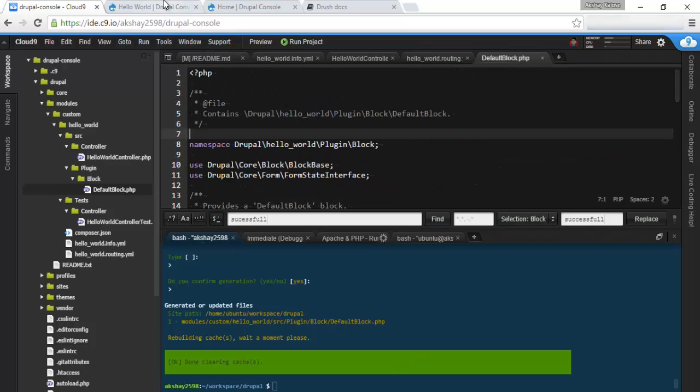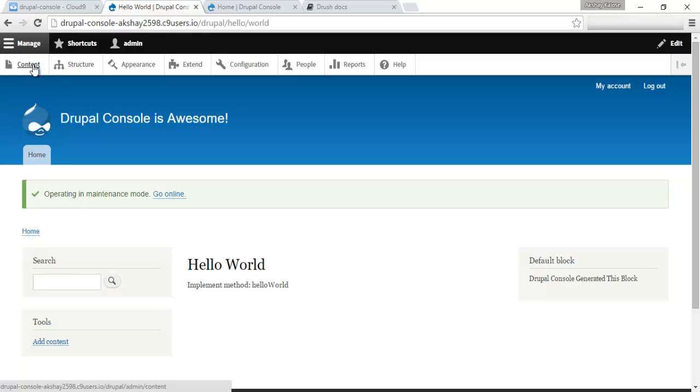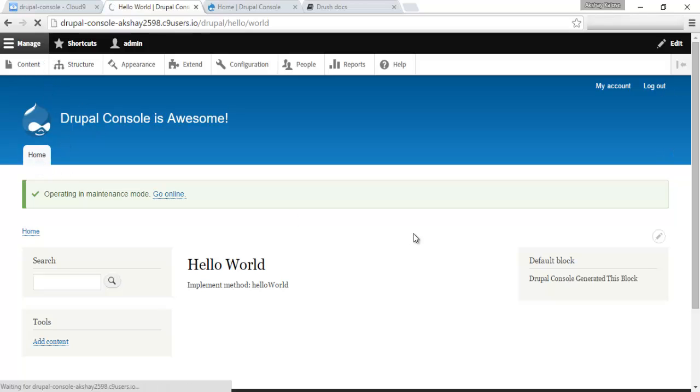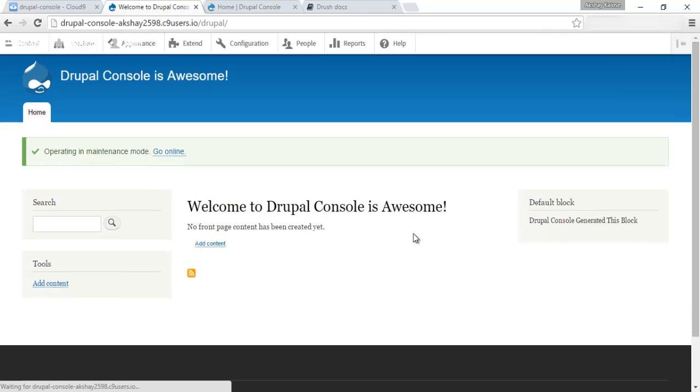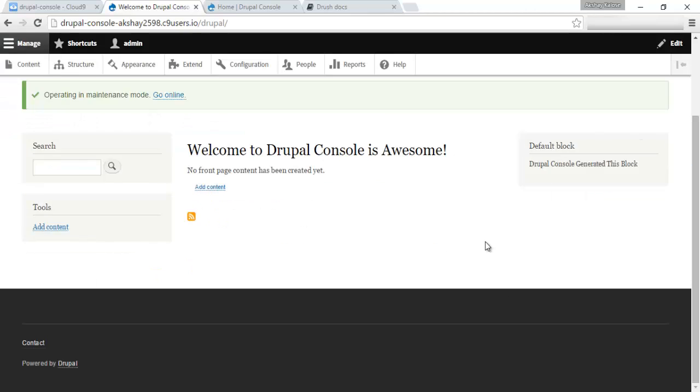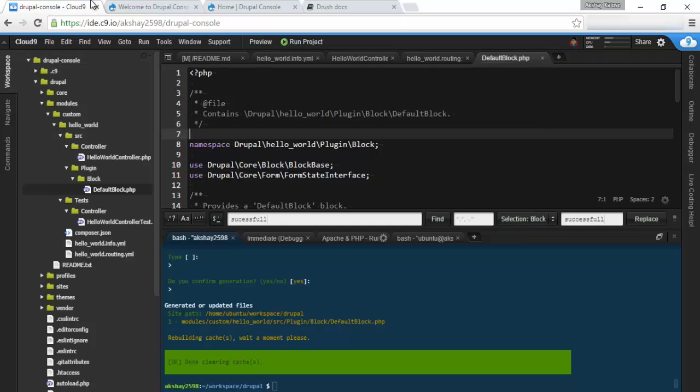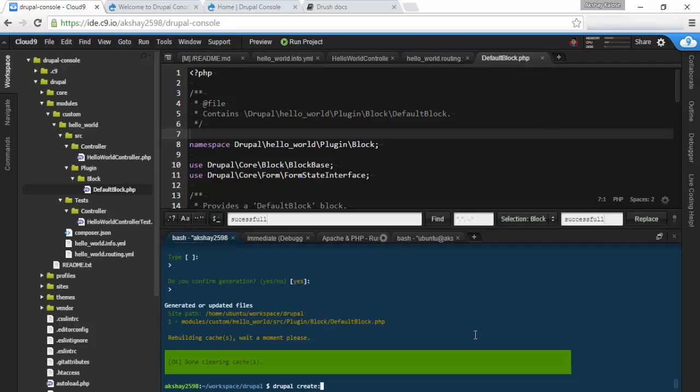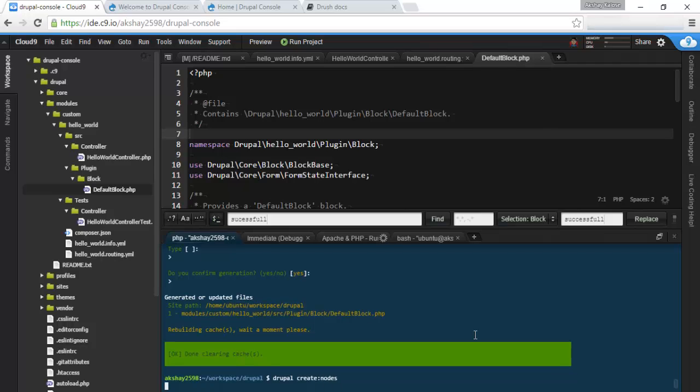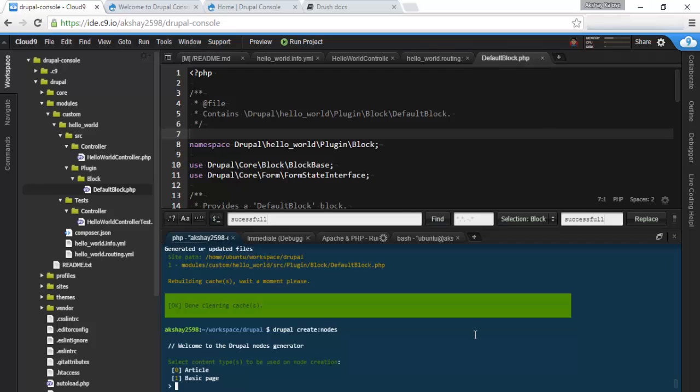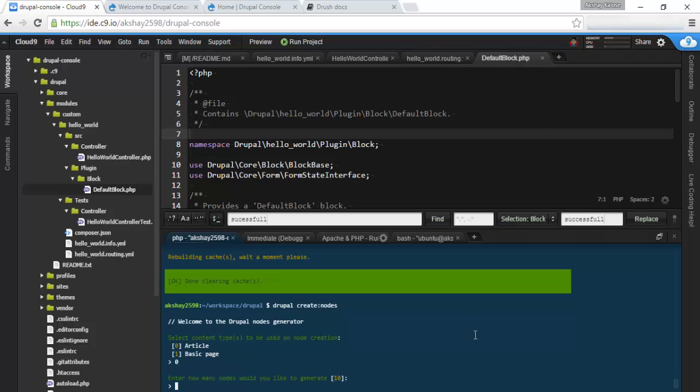Next we can also generate content. Right now if we go into our homepage, it's pretty boring. There aren't any posts. And if you want to develop themes and things like that, you want some content to test out those things. So we can actually generate this by going to Drupal create:nodes. Enter that. And we're given with a choice of article or basic page. Let's go with articles.